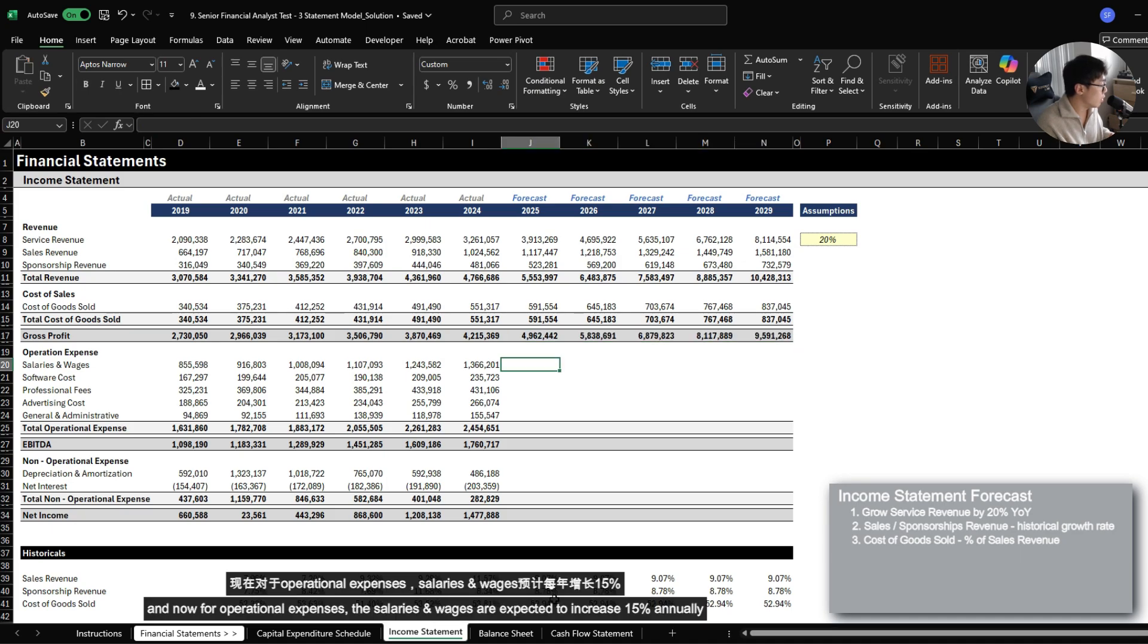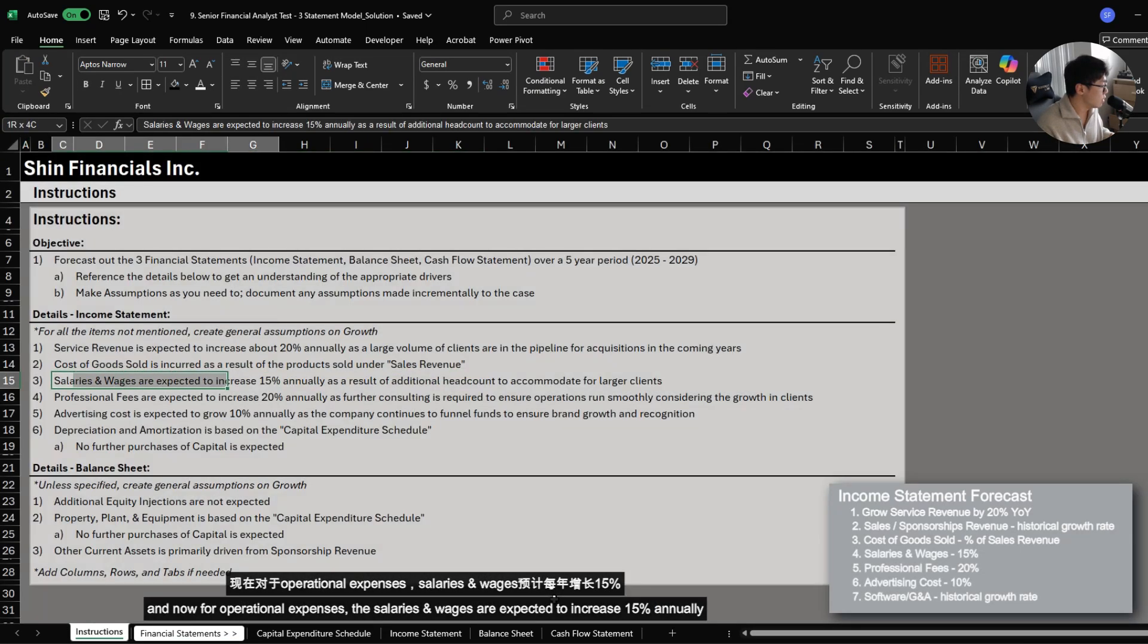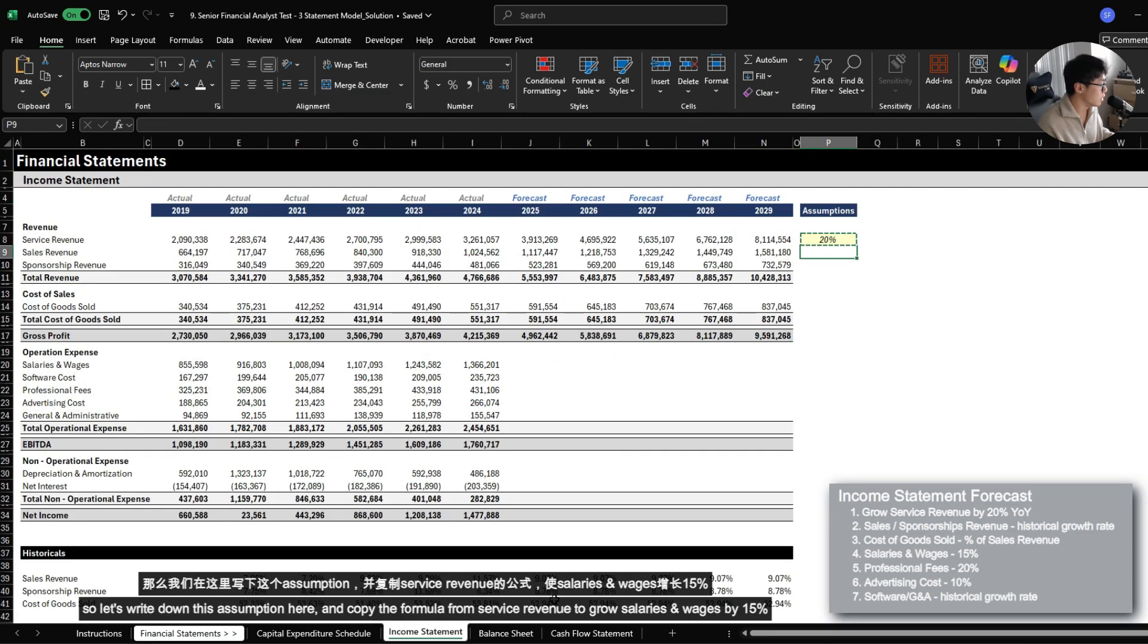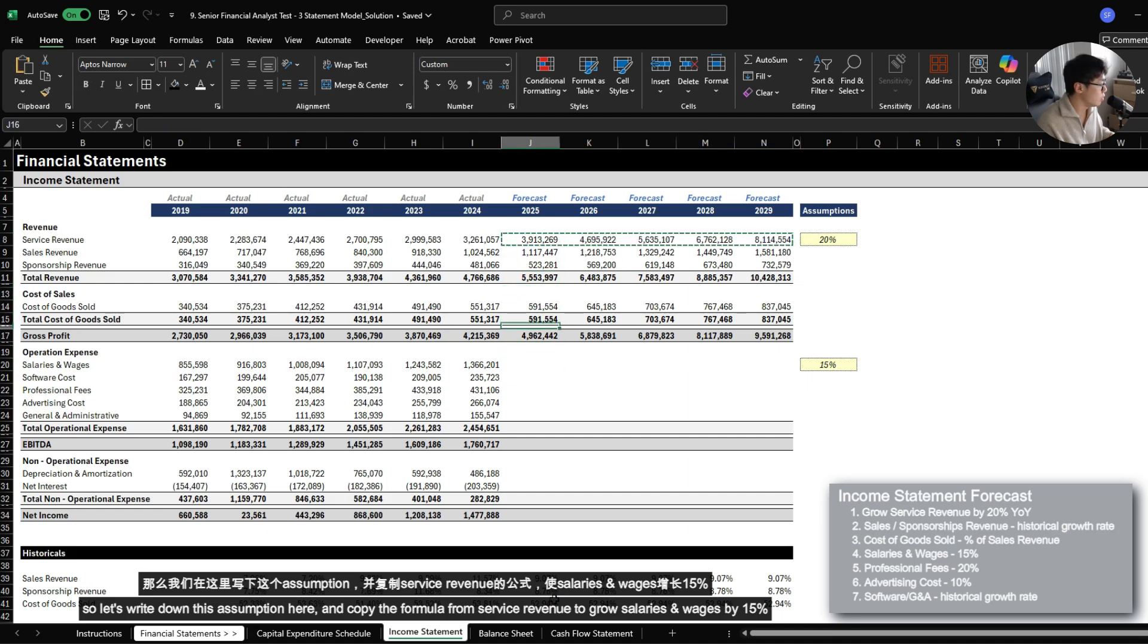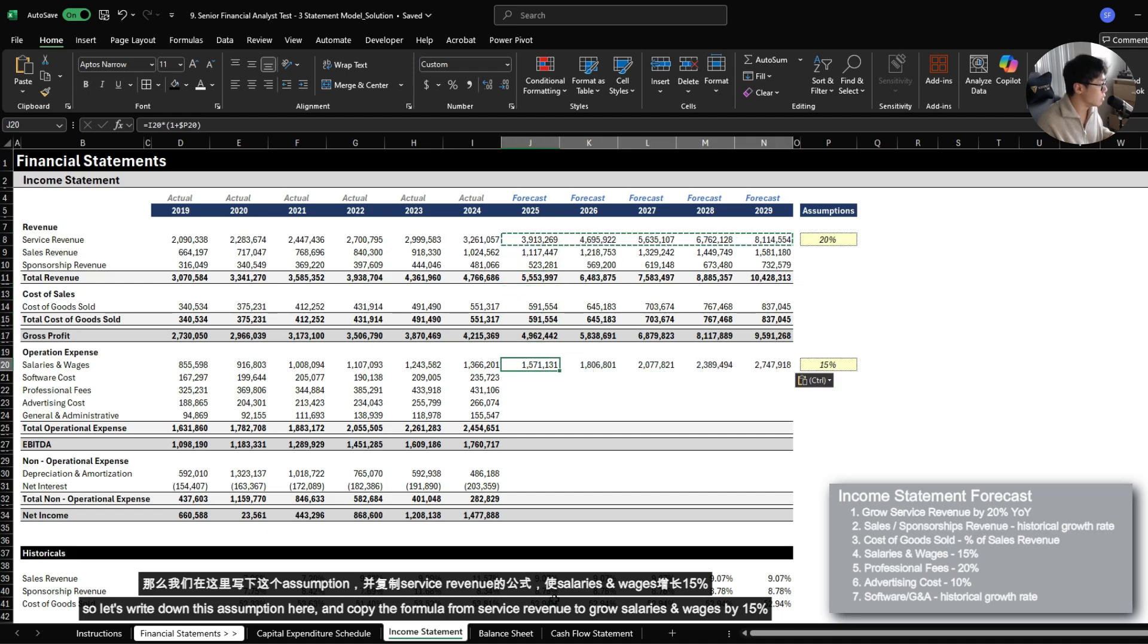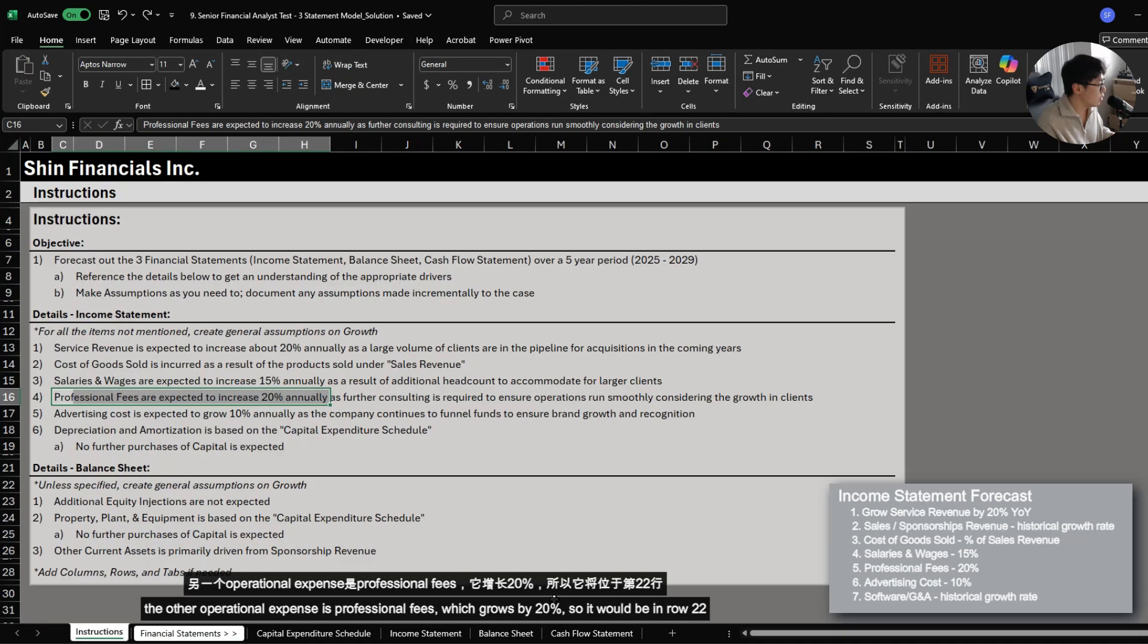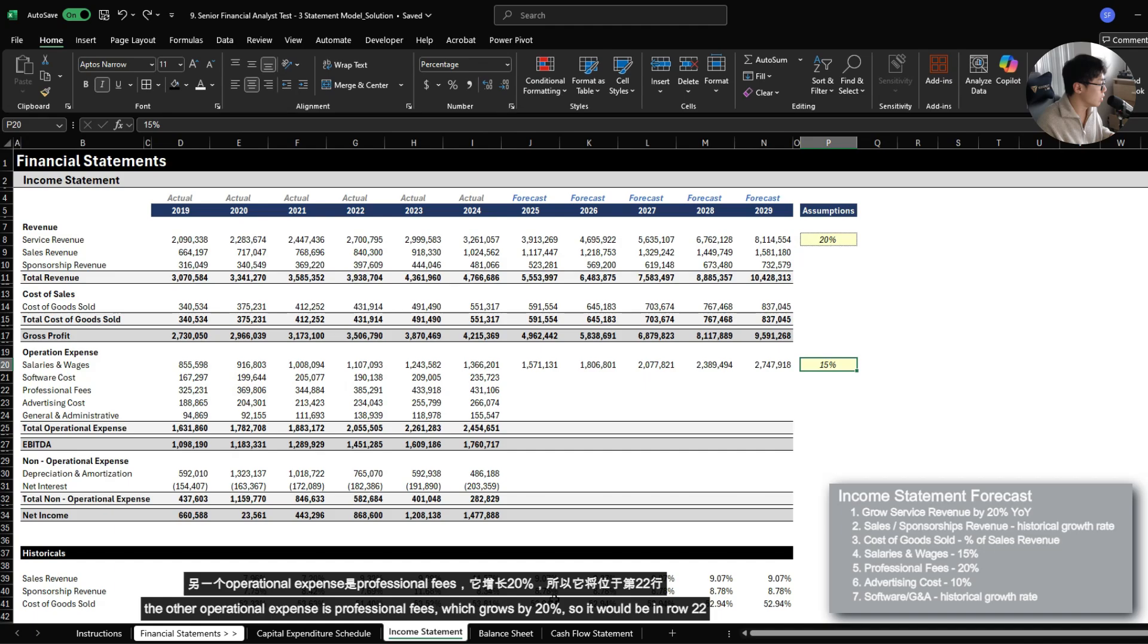And now for operational expenses, salaries and wages are expected to increase 15% annually. So let's write down this assumption here and just copy the formula from service revenue to grow salaries and wages by 15%. The other operational expense is professional fees, which grows by 20%.